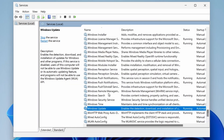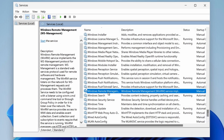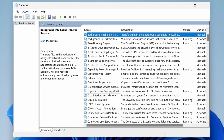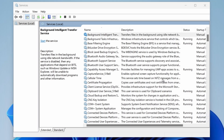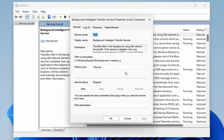Also, you may want to look for the Background Intelligent Transfer Service and make sure it is also set to Automatic and the service is running as well.